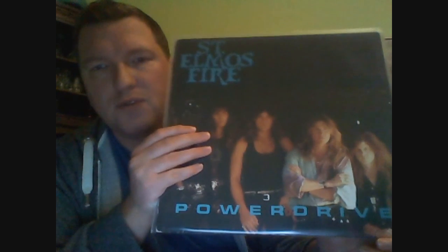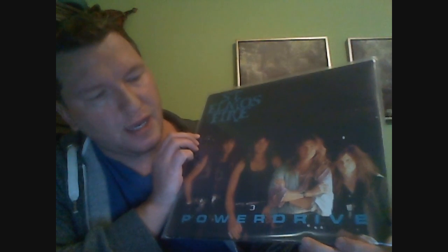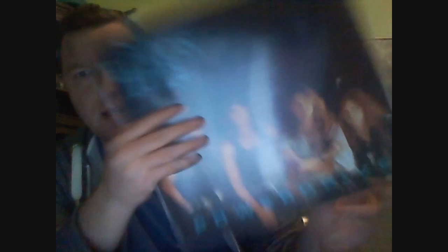And a French hard rock band, St. Elmo's Fire, Power Drive. Also glad I found this one. I have been on the lookout for this. But it is pretty expensive. But I found a good copy, good price.